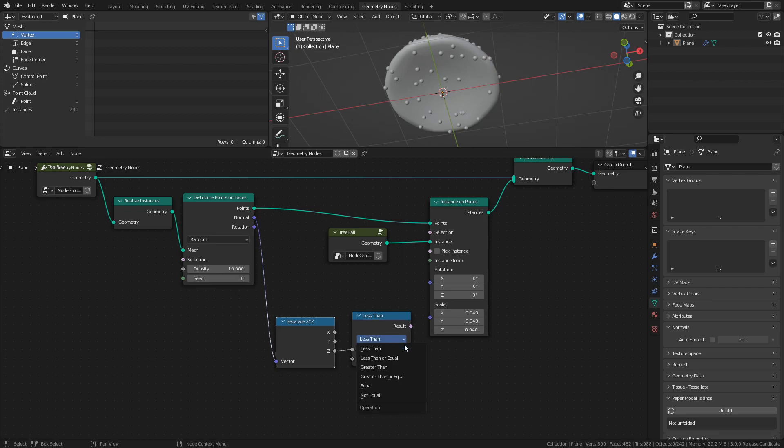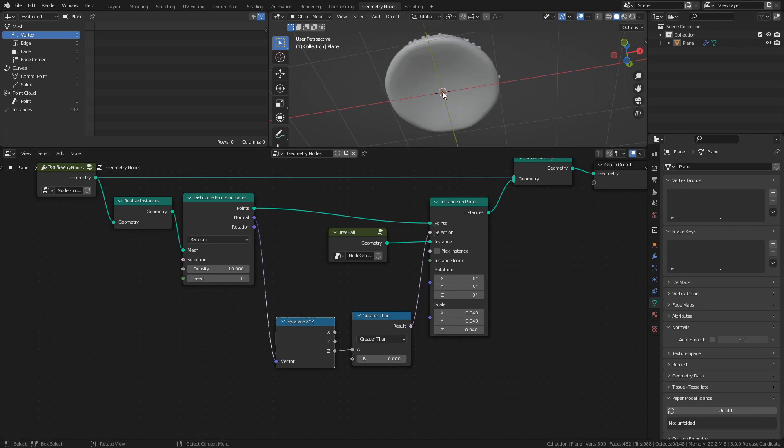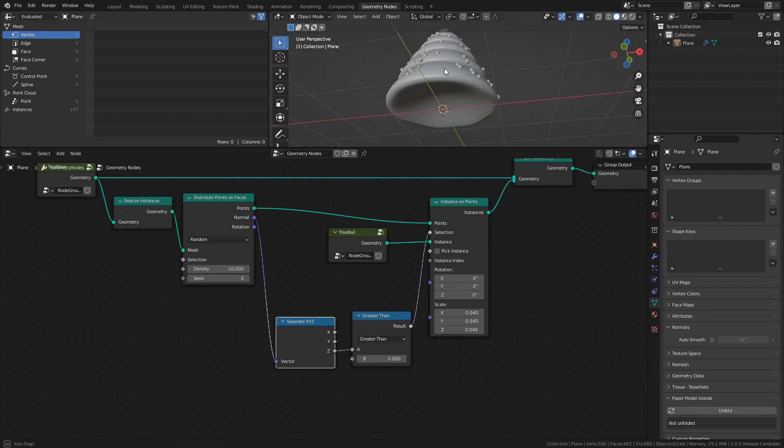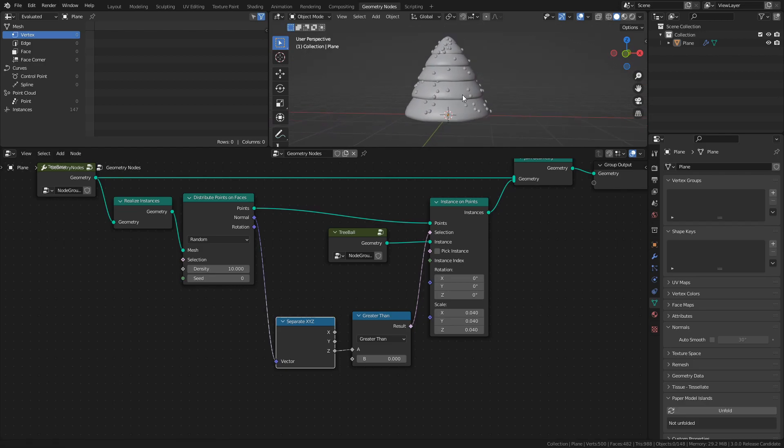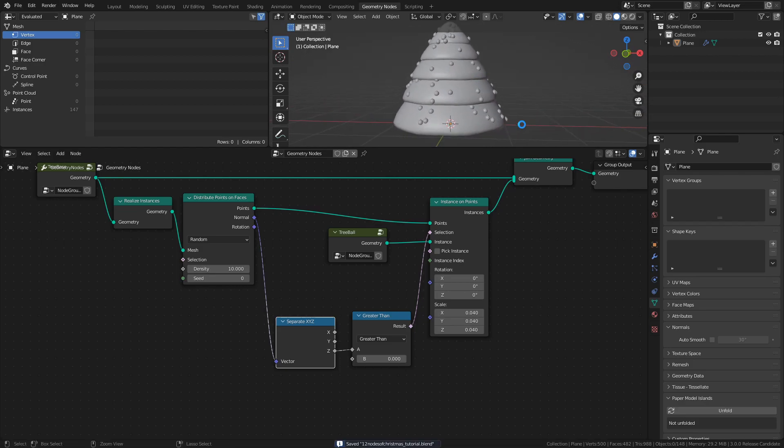Set the comparison to Greater Than, then connect it to the Selection socket of the Instance on Points node. Now we will only instance objects on faces with a normal C value that is greater than 0.